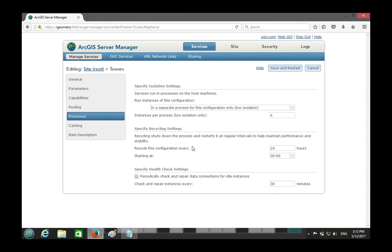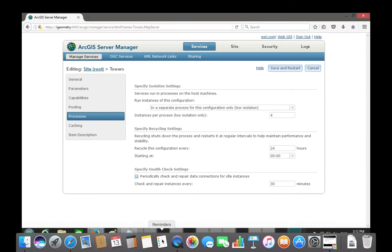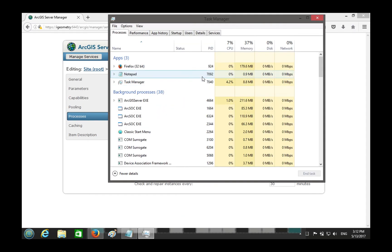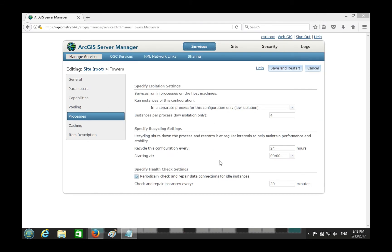Recycling shuts down the process and restarts it at regular intervals to help maintain performance and stability. When your server is running, instances are running all the time. All the queries you execute create objects in these processes, and the memory footprint of those processes increases over time. Recycling — after 24 hours by default — says: 'Alright guys, let's take a break at 12 a.m.'